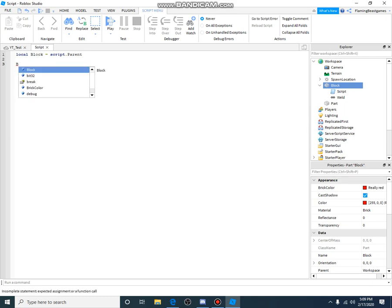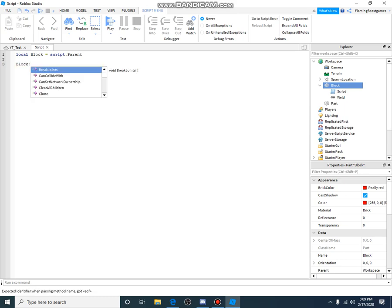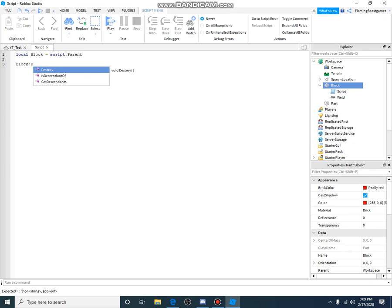We can take our variable block and add a colon for basically what it's going to be doing or changing into. It's going to be being destroyed. So, destroy. This is going to be a short video because there's really not much to do. It's a pretty simple script.